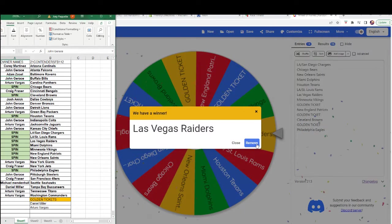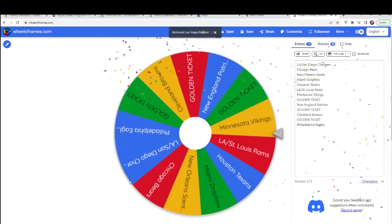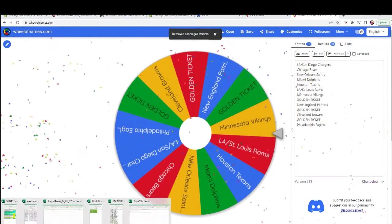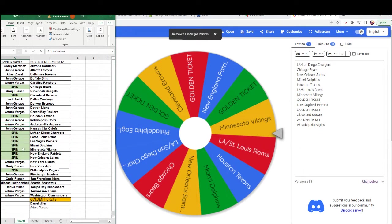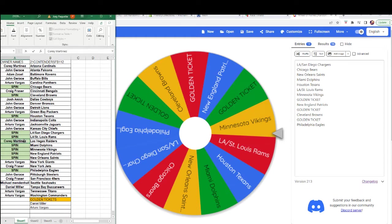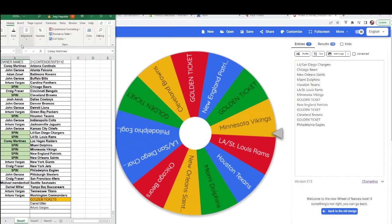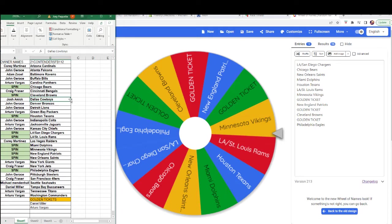All right, Corey, you got the Raiders. And next is Bob P. Good luck, Bob.